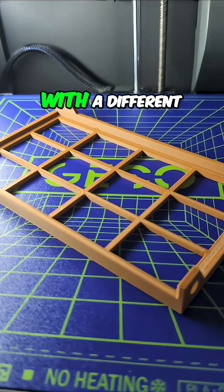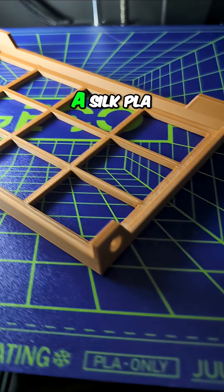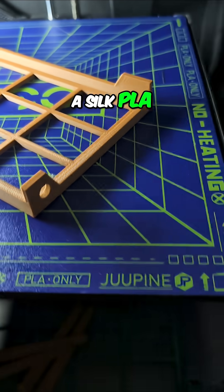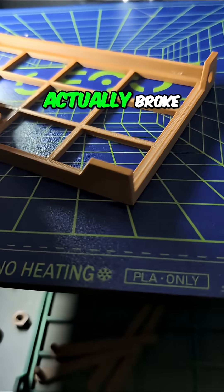We tried this test with a different filament, with a silk PLA, and the part actually broke.